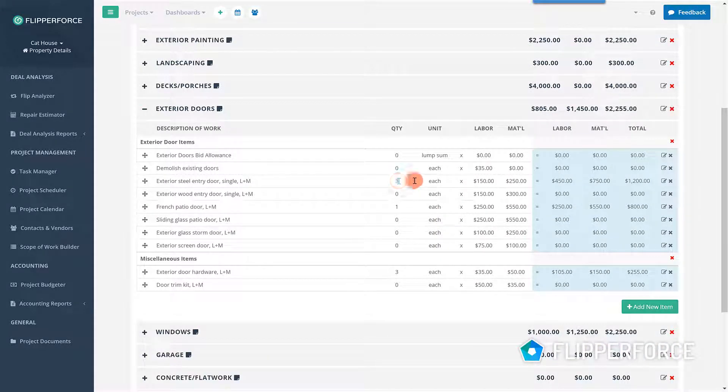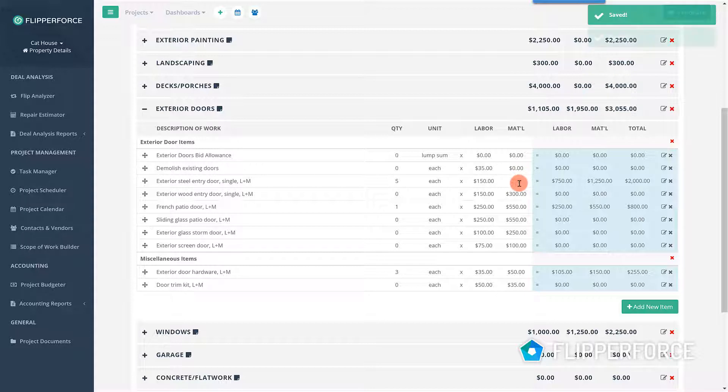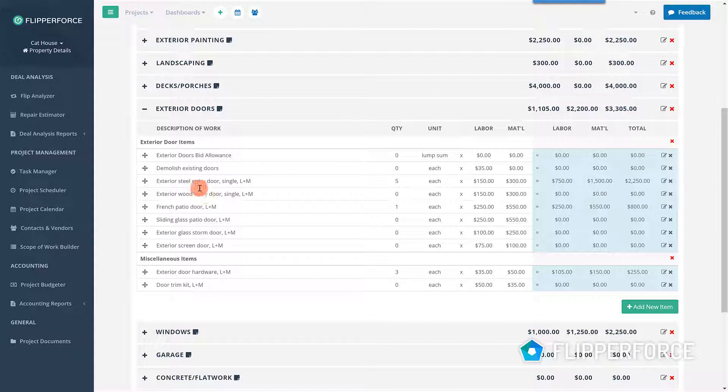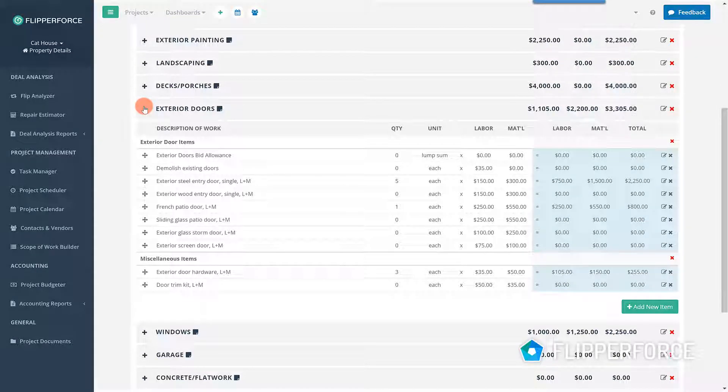As you go through the estimator, simply input your quantities of work for each repair and then adjust the unit prices to fit your local market and your specific project needs. Your quantities will then be multiplied by your unit prices to calculate a budget for each of your repairs.